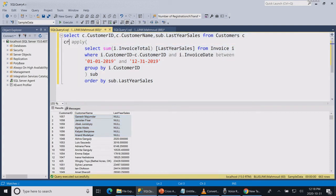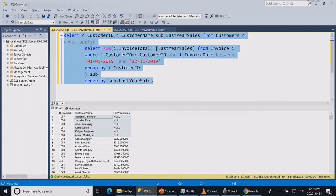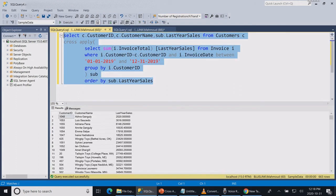Now let's change our query to use the cross apply and see what is the result. Instantly you can see that the customers that did not buy from us has disappeared from the result.